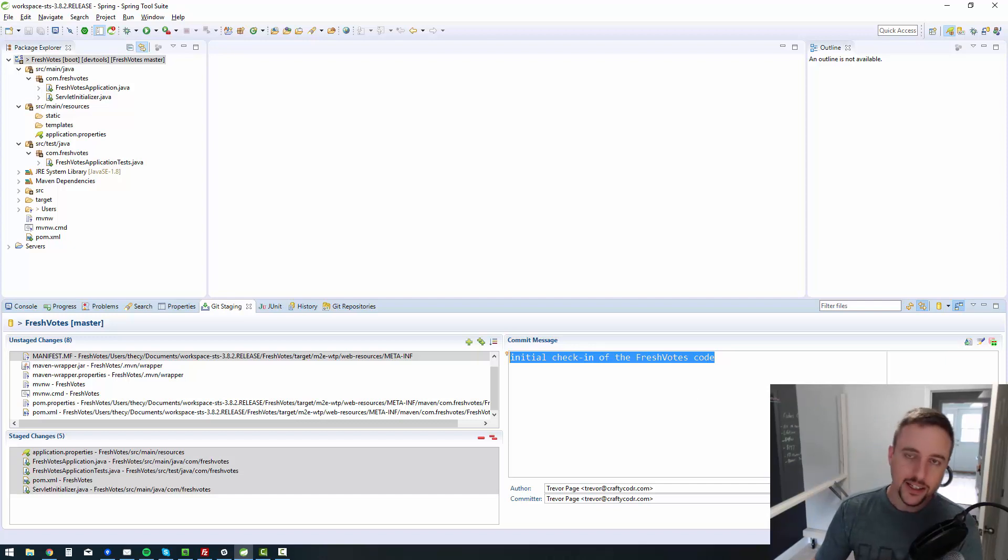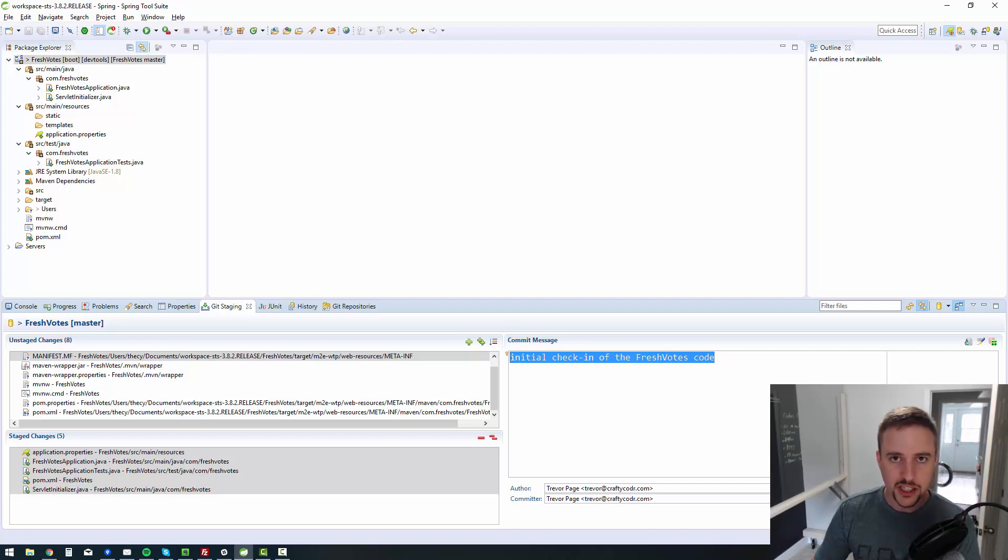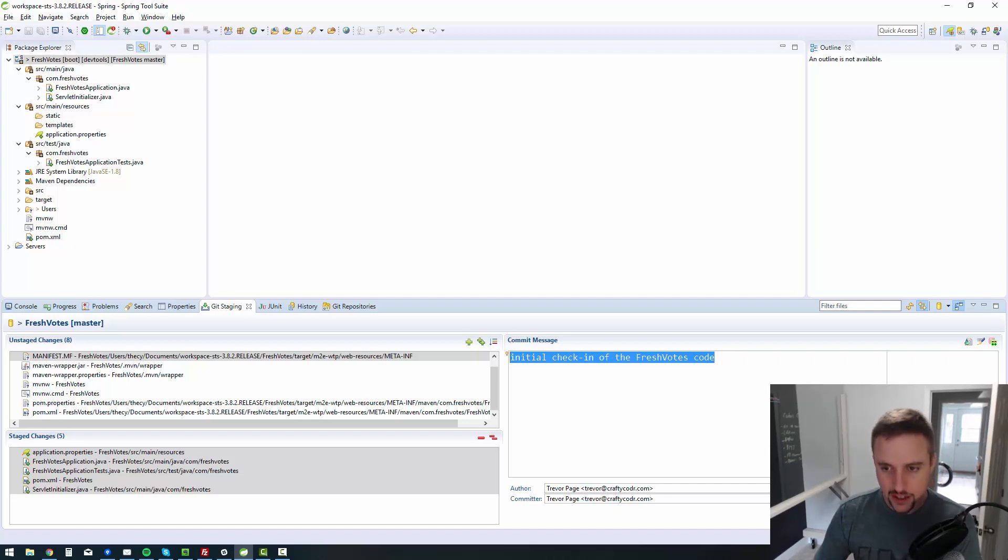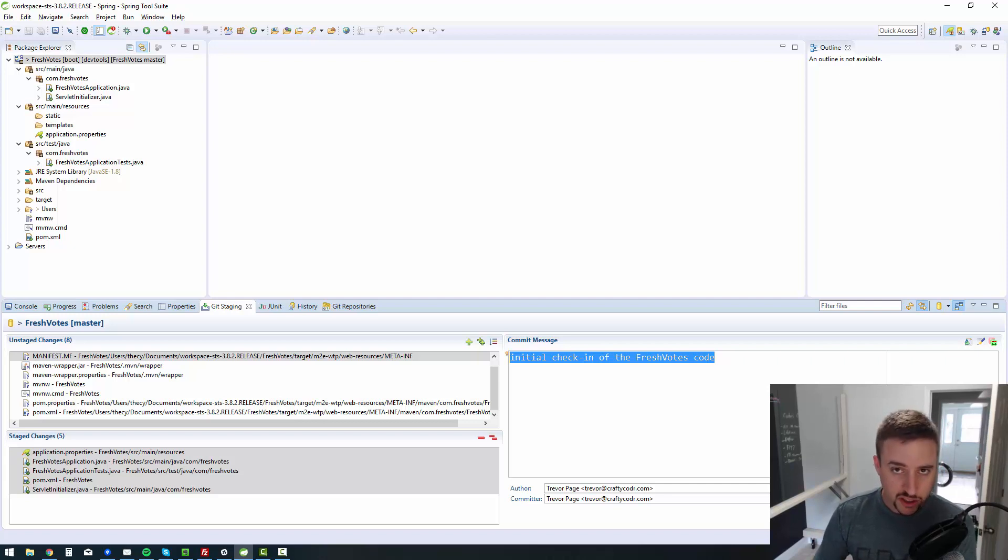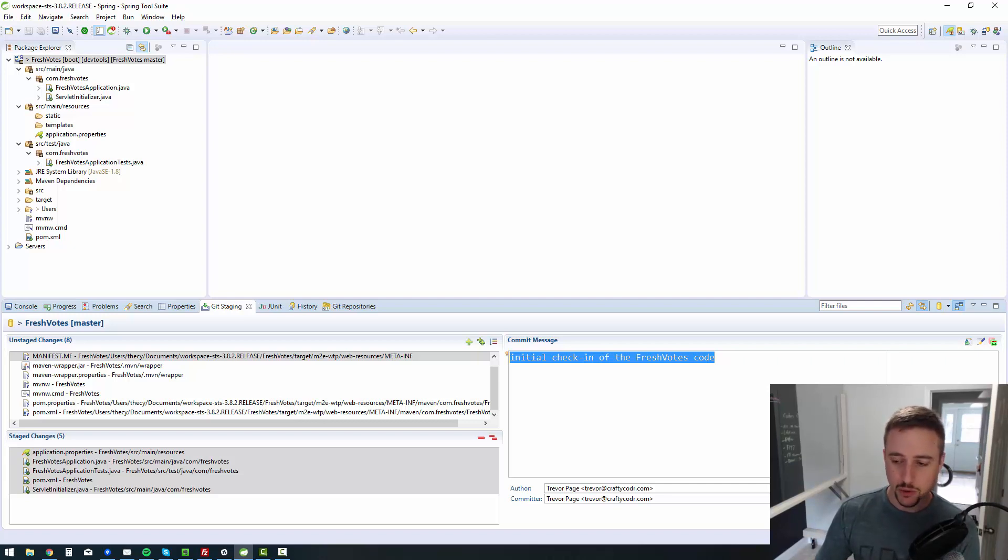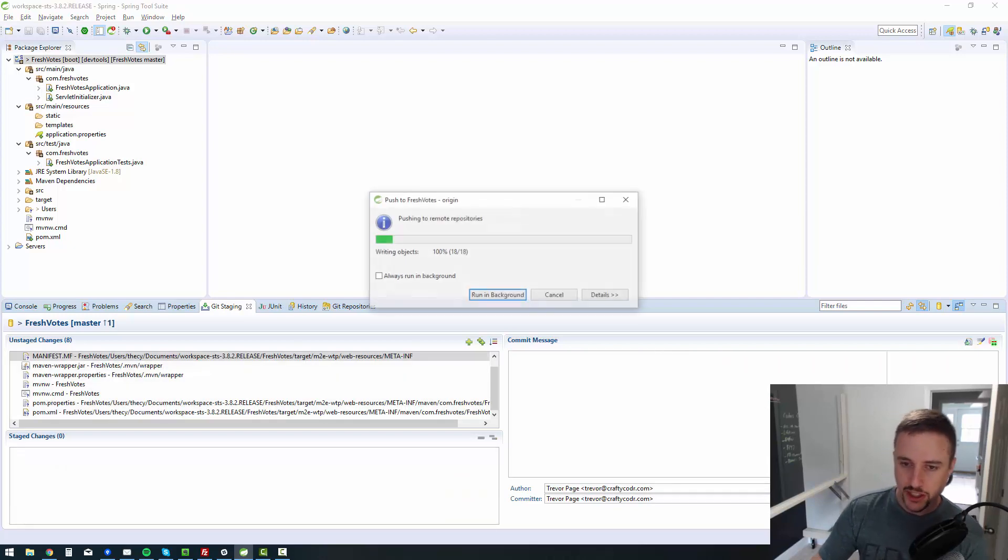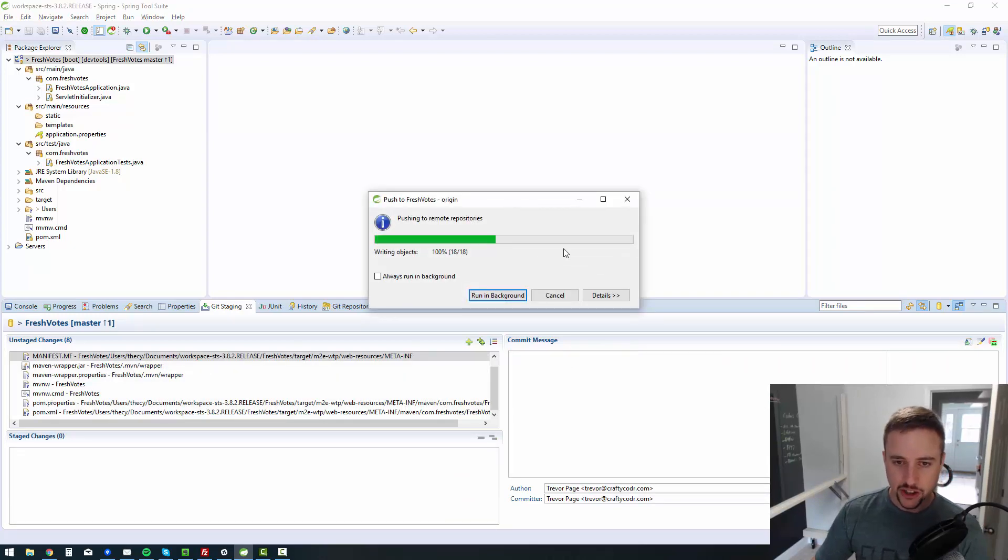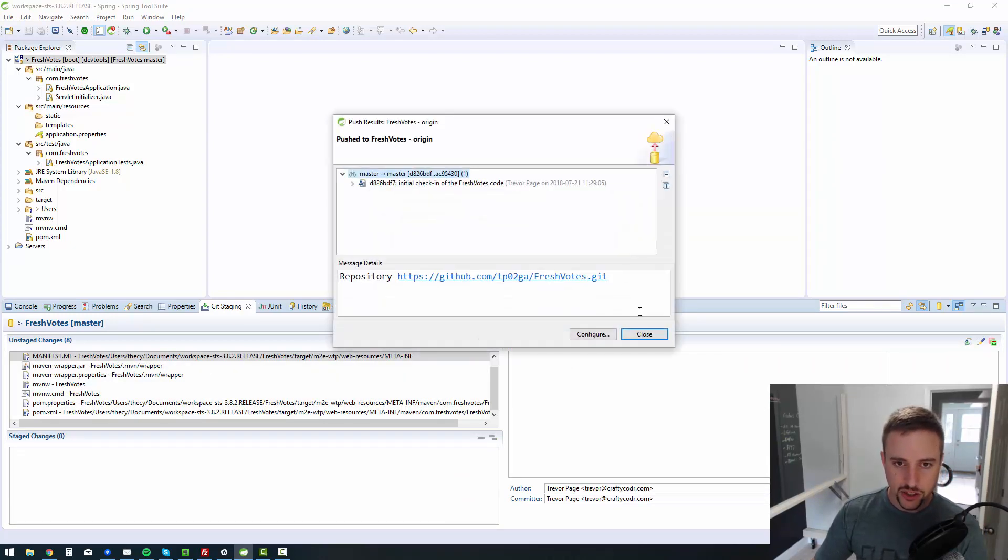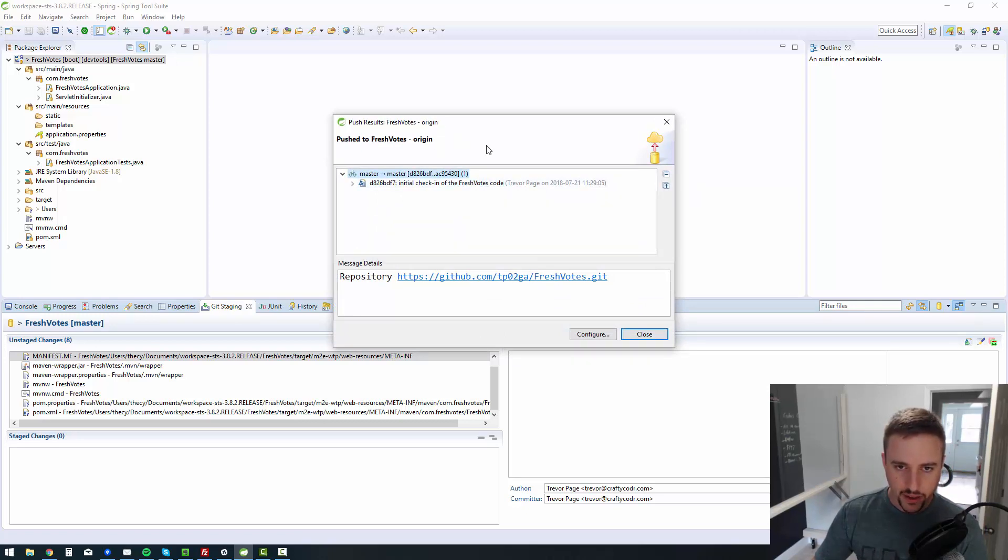So I usually just do commit and push. I'll get into more information as to the difference between the two in a future episode. For now, since we're the only ones working on this repository and we're just getting started, commit and push is perfectly fine. So I'll commit and push and it should do everything that it needs to do to send it into the web. And it has. So there you go. It says done.